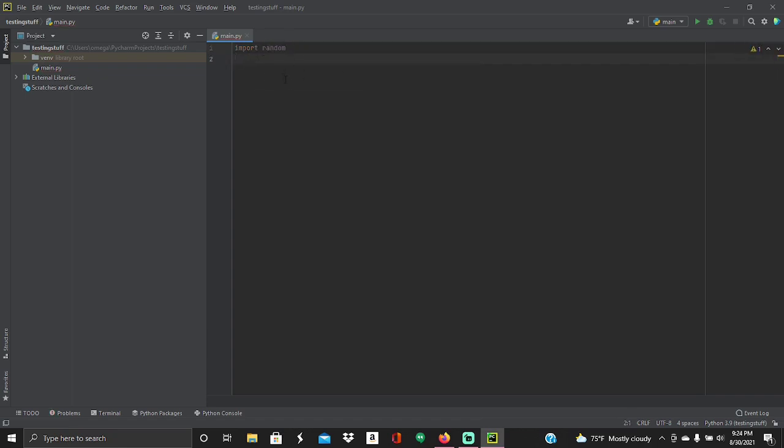So what this does is it imports basically a library of code that someone already made called random, and this is already built into Python for the PyCharm thing, and also with the Google one. So once you do that, I usually space it out a little bit. And what you're going to want to do is the next thing you're going to want to type is...